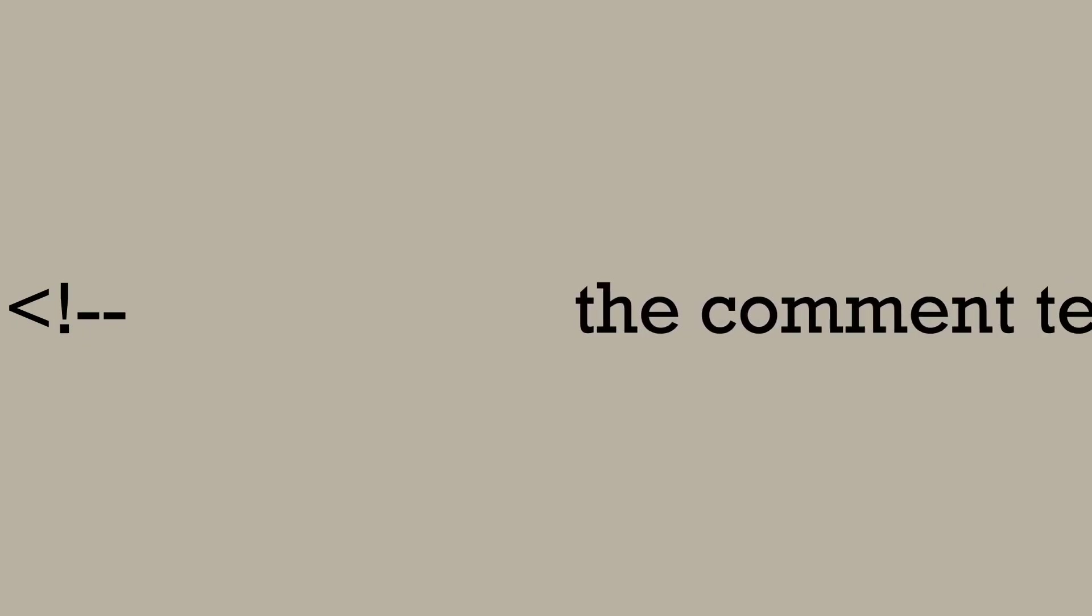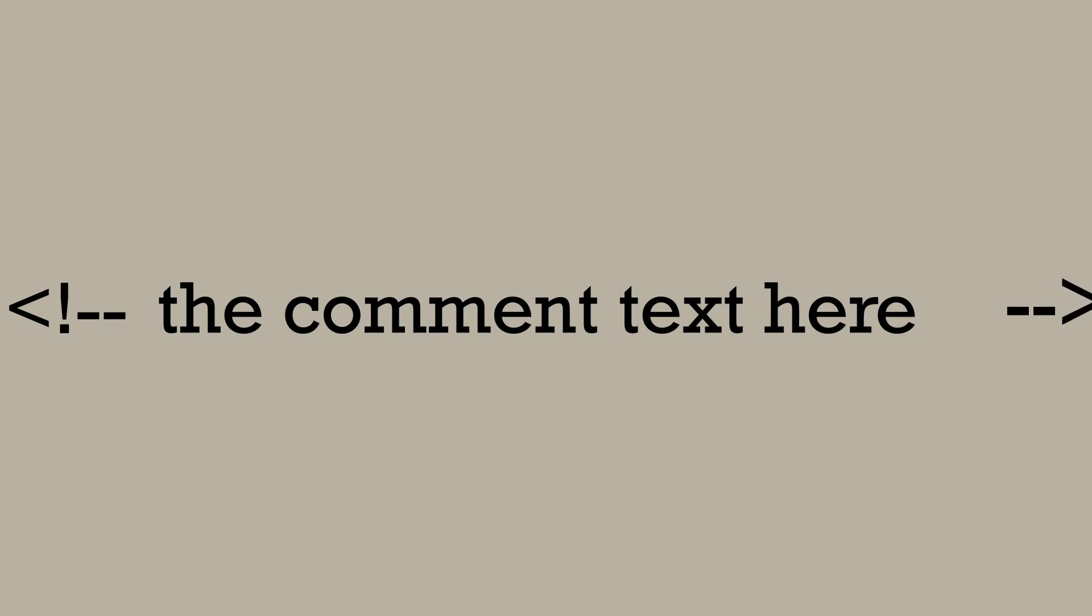In HTML the symbol used to denote that you are starting a comment is the opening angle bracket followed by an exclamation mark and two dashes. Then you type whatever you want for the comment and then end the comment with two dashes and the closing angle bracket.